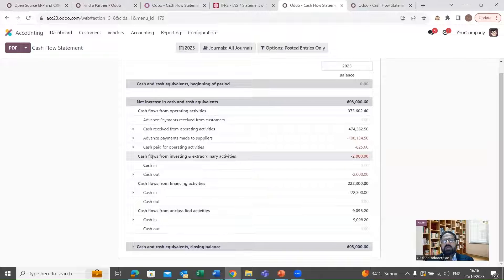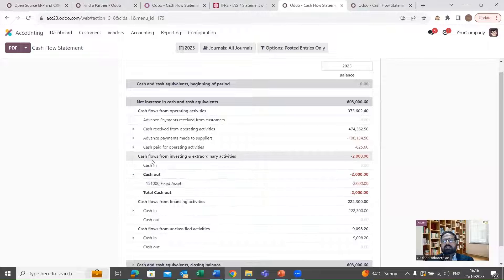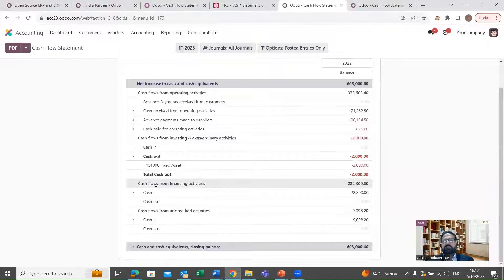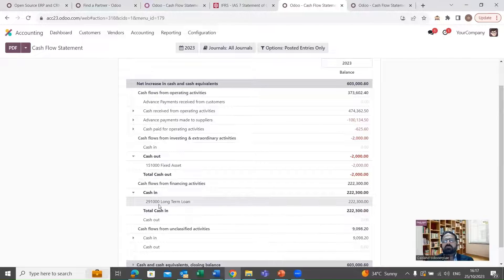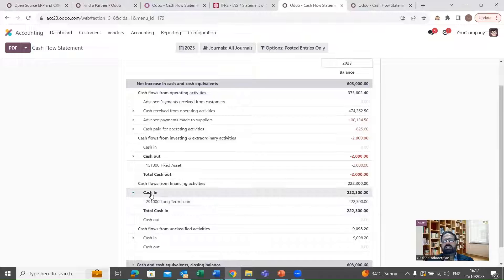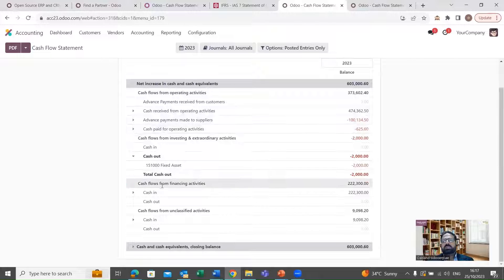The next section is cash flows from investing and extraordinary activities, where we can see fixed assets purchased and the cash outflow for those assets under this classification. The next category is cash flows from financing activities, where we can see loan amounts received and categorized accordingly. At the end, there is a summary showing the closing cash balance at the end of the period along with all these transactions.